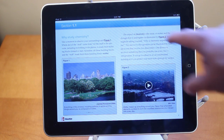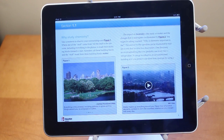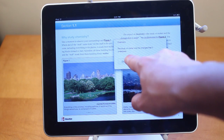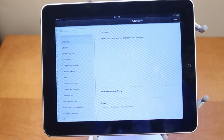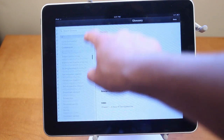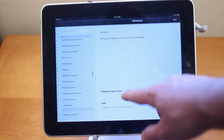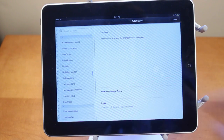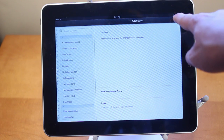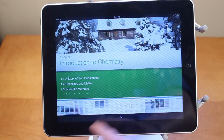Now these bolded words you see right here are glossary items. You can tap on them and view the glossary index, which has all the different definitions in the textbook. So here's chemistry and a lot of other different words, and you can view the definitions, related glossary terms, and all that. When you're done with the glossary, you click done and go back to scrolling through your pages.